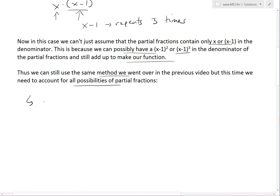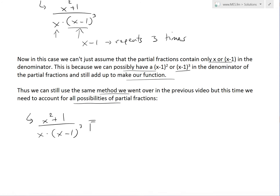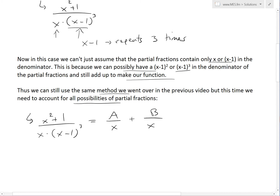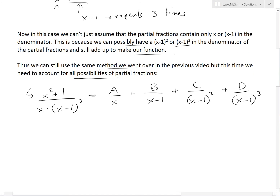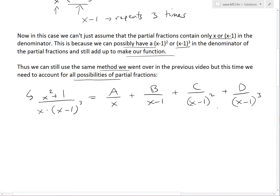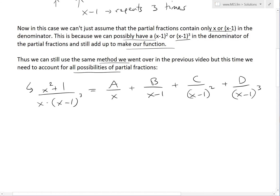So we write x squared plus 1 divided by x times x minus 1 cubed. When we set up our coefficients, we have A over x — that's one possibility. We also need B over x minus 1, and we have to account for all other cases: C over x minus 1 squared, as well as D over x minus 1 cubed. For a repeating factor, the only thing that changes is we have to account for all of these cases — the squared, the cubed, et cetera.